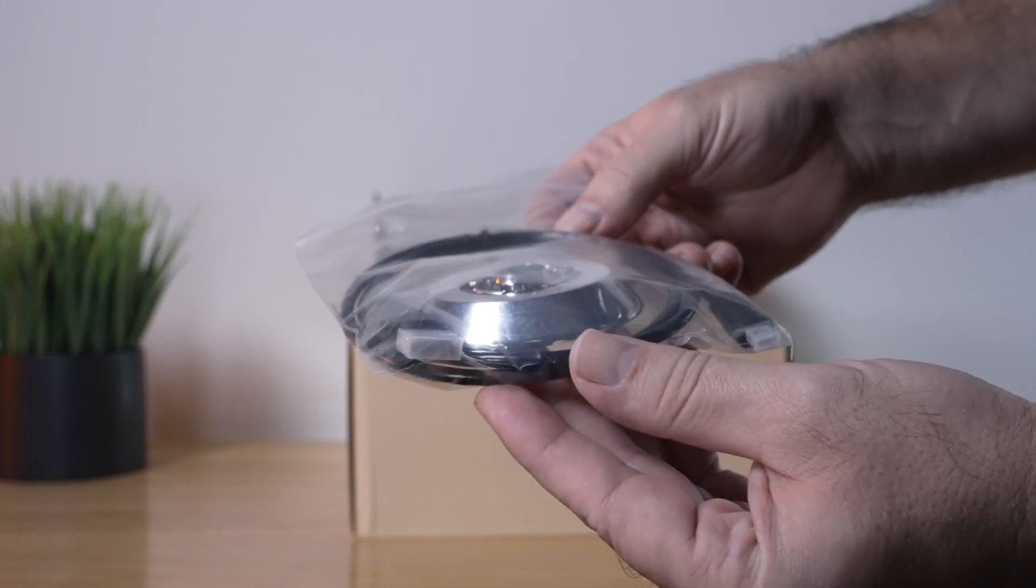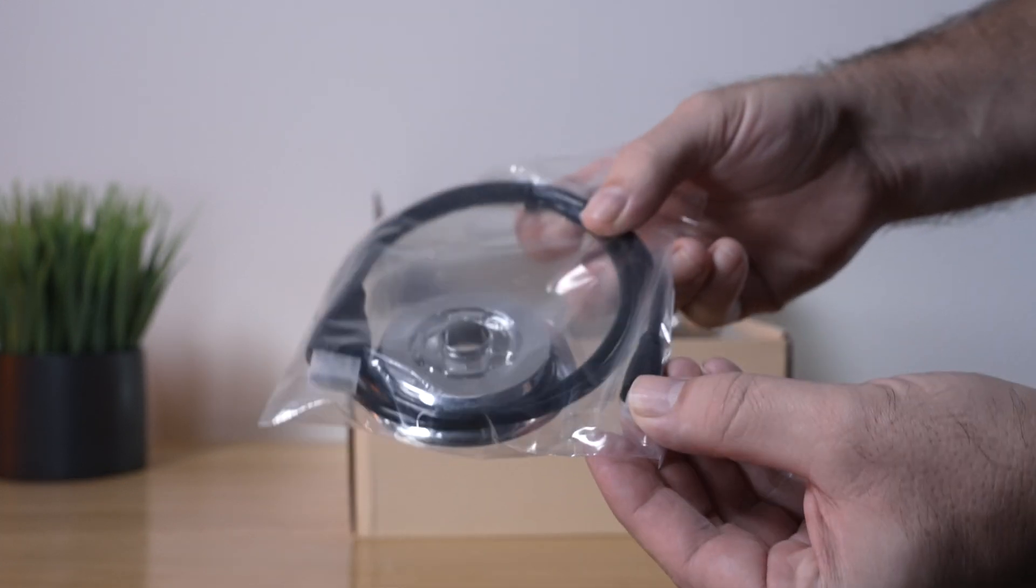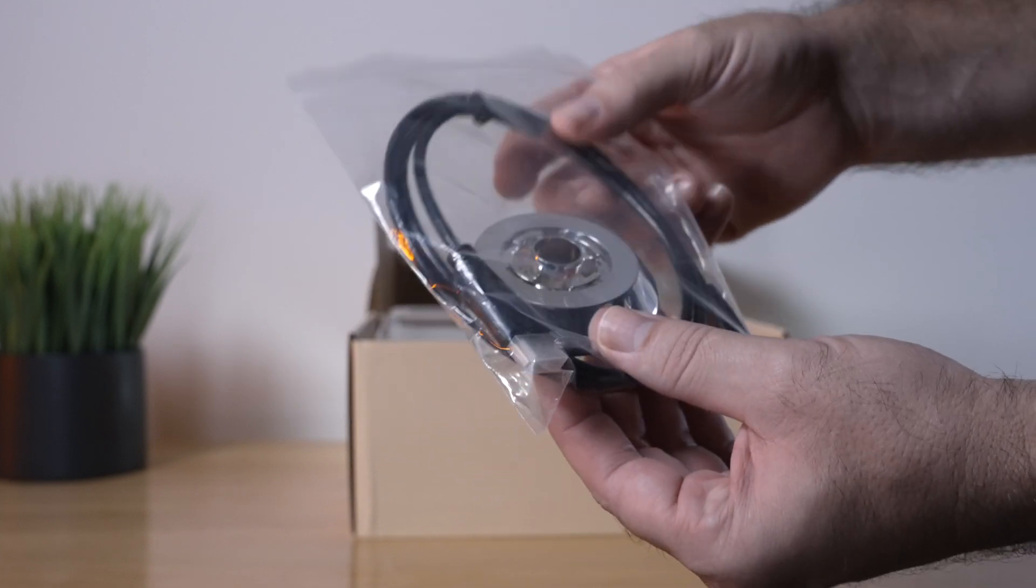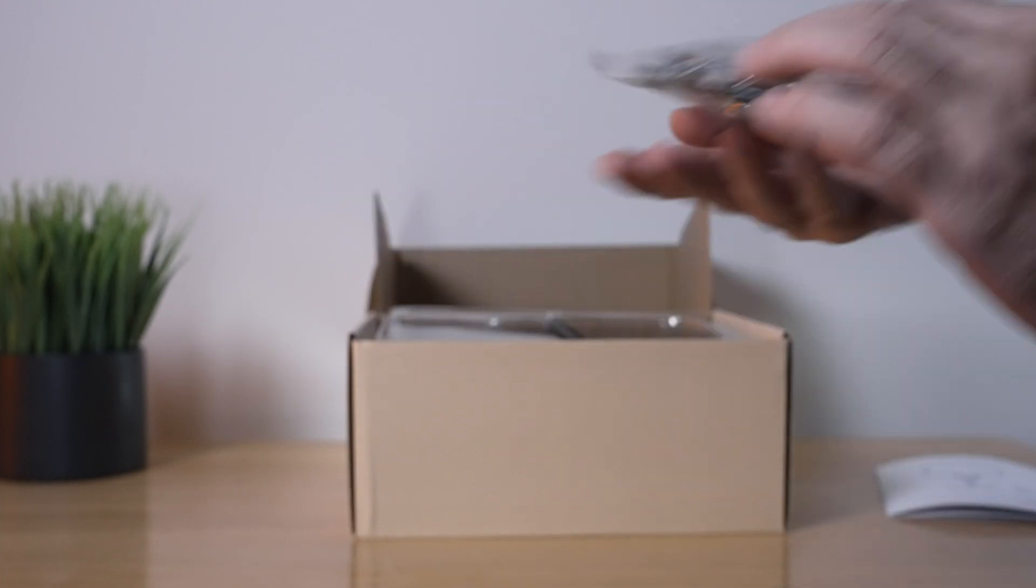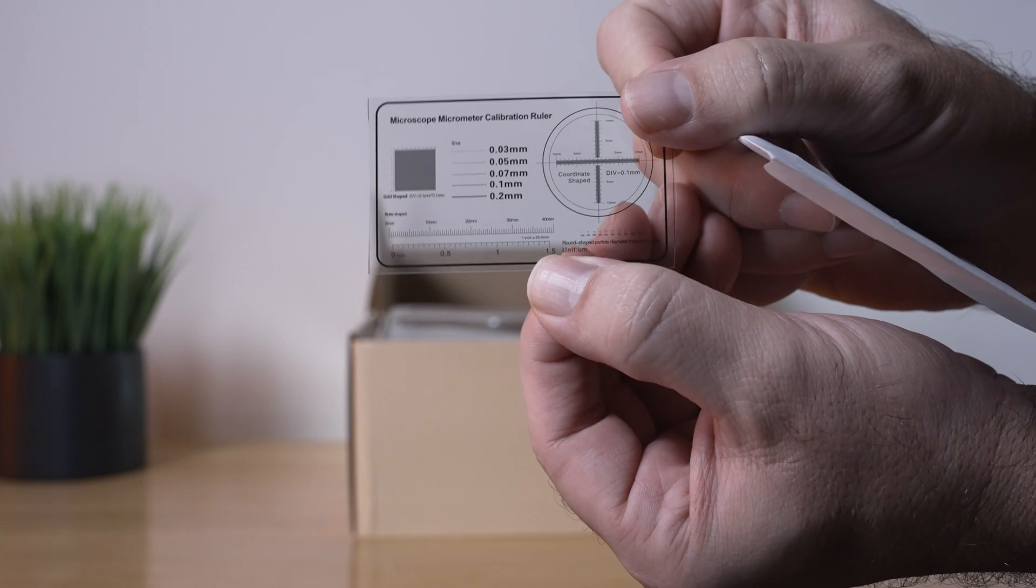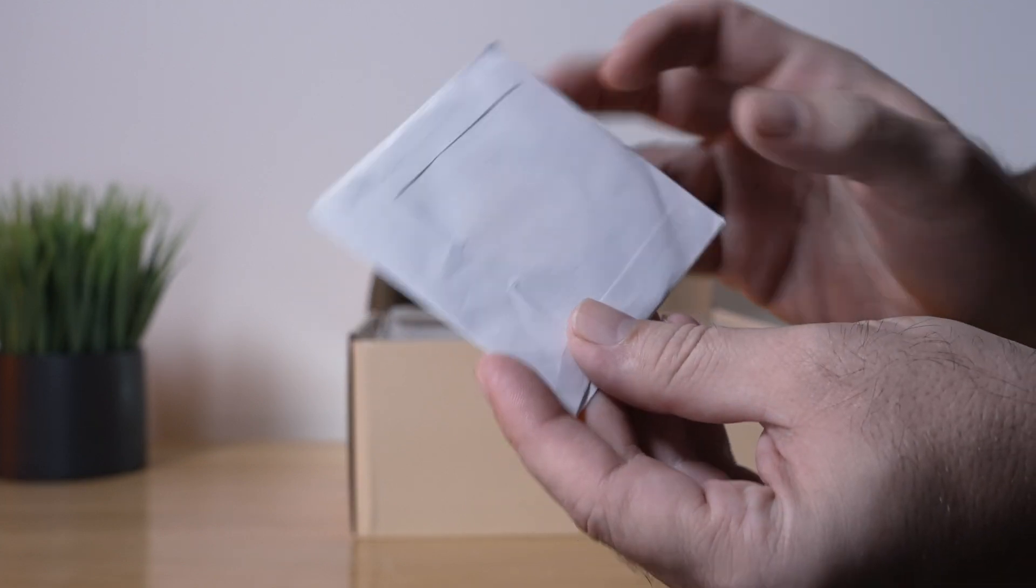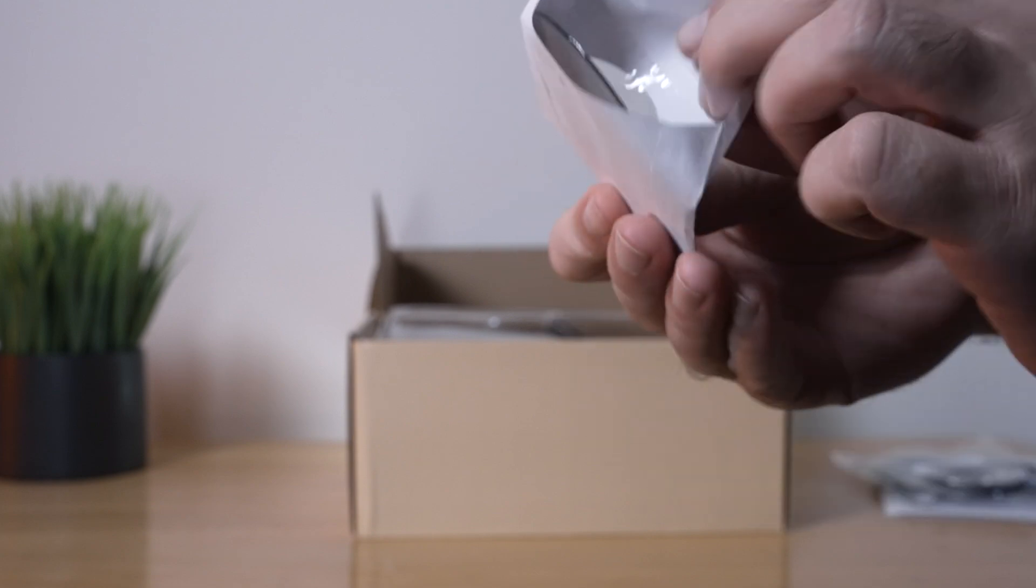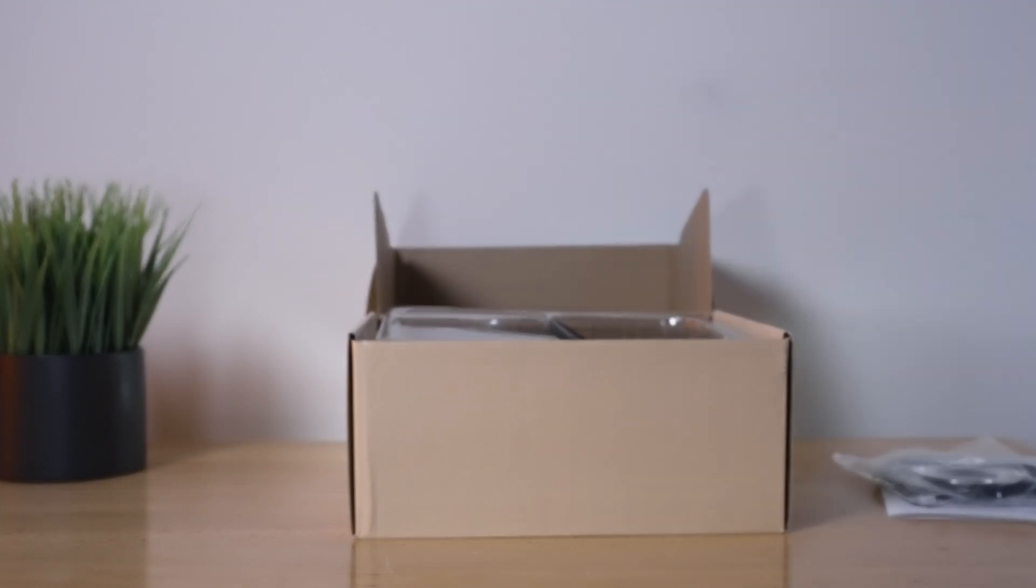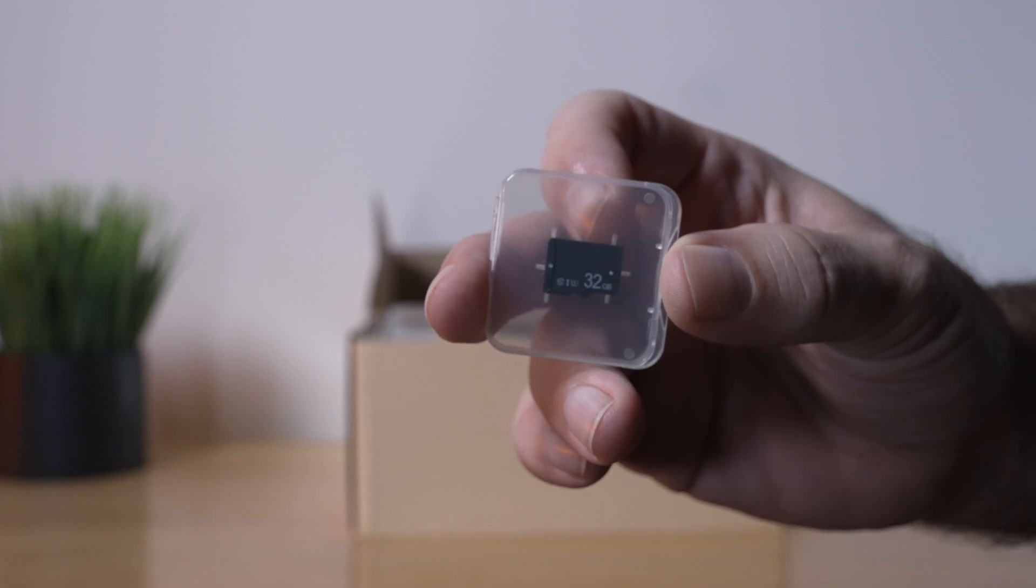Here we have an HDMI cable, looks like micro to normal with some kind of bracket there. We get a little calibration card for the scope, a CD, and if you want to connect your computer to the scope you can use this disk for the software. We got a 32 gig micro SD card.